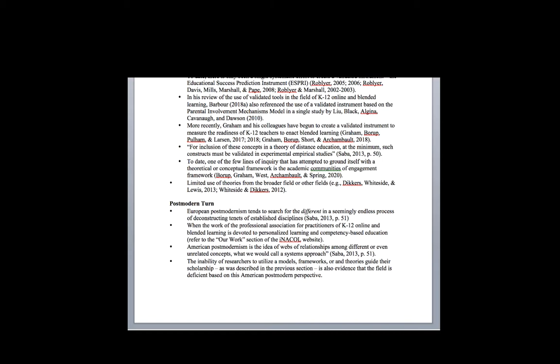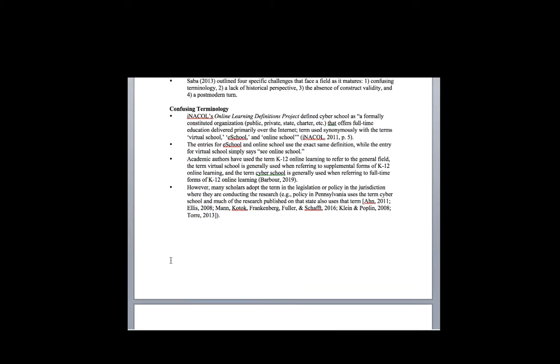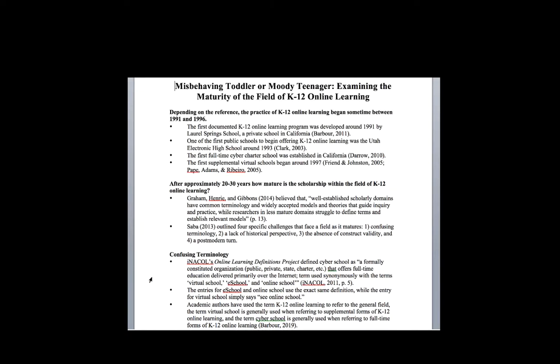If you take a look at these four aspects, as a field, when we look at the things people use to measure maturity, even if we're generous and say the field doesn't start until around 1999-2000 when most states started to offer some form of online learning, we're still two decades in, 20 years into this process. The scholarship in the field easily has 20 years of articles, reports, newsletters, books, chapters, and literature that we can build upon. But when you look at those measures of maturity, the field is really found to be quite lacking at this point.